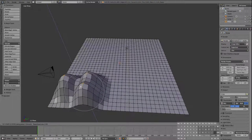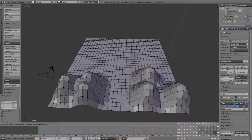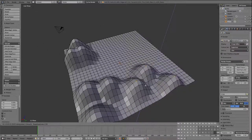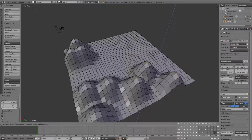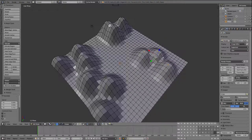Press Z to lock it to the Z-axis. I'm going to go ahead and pull up a few mountains here — we're going to need a good-sized mountain scene to work with for today's tutorial.